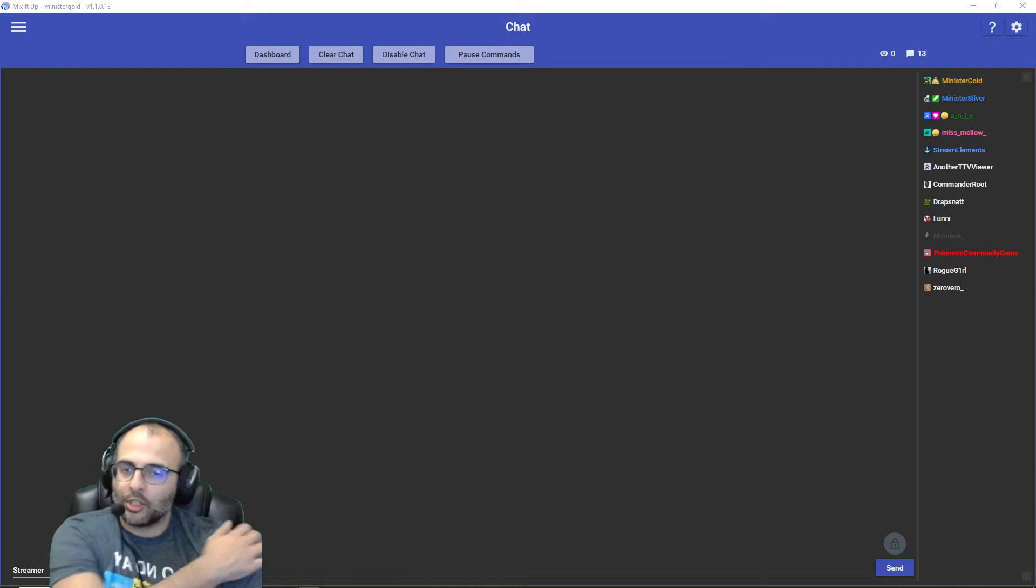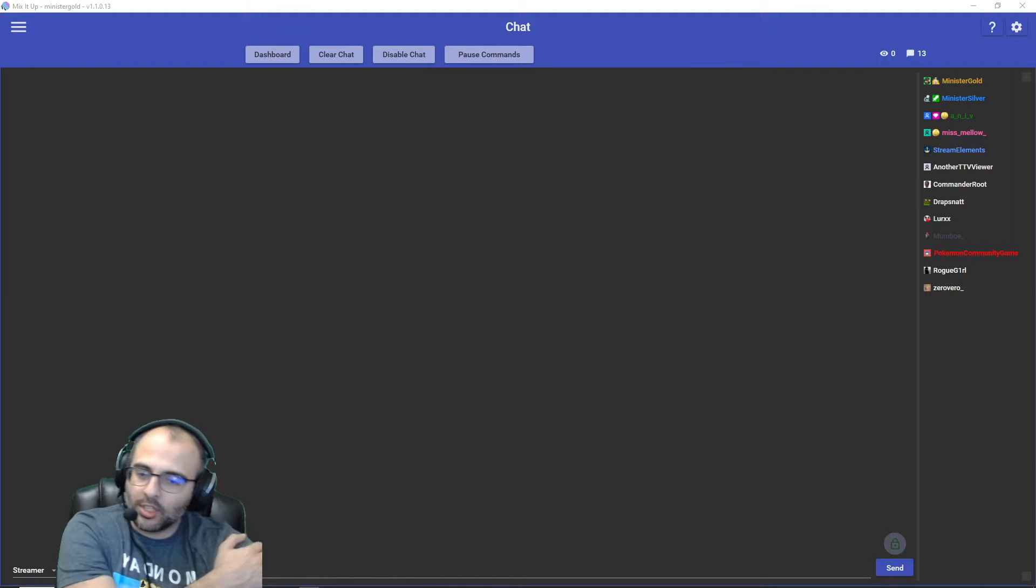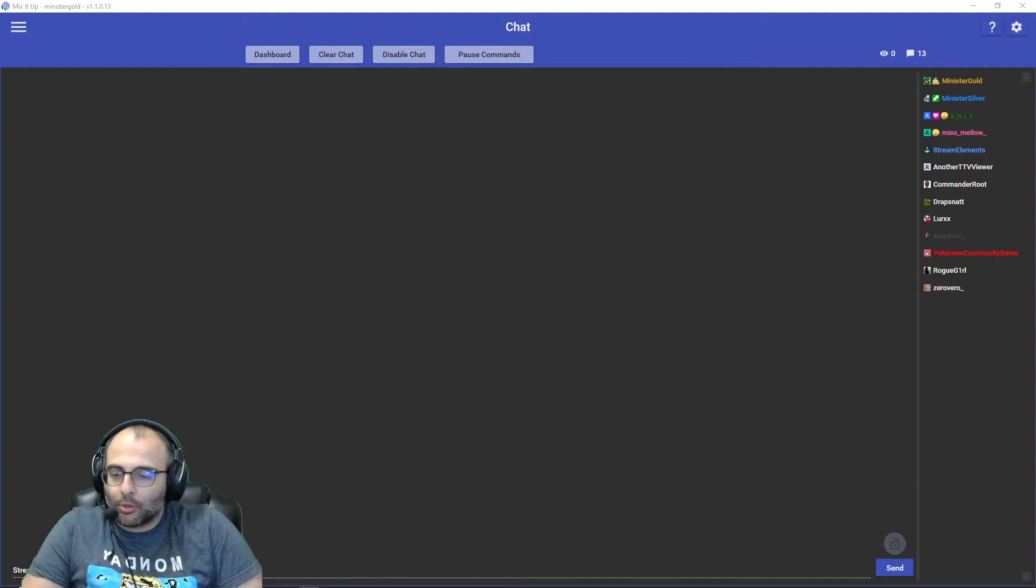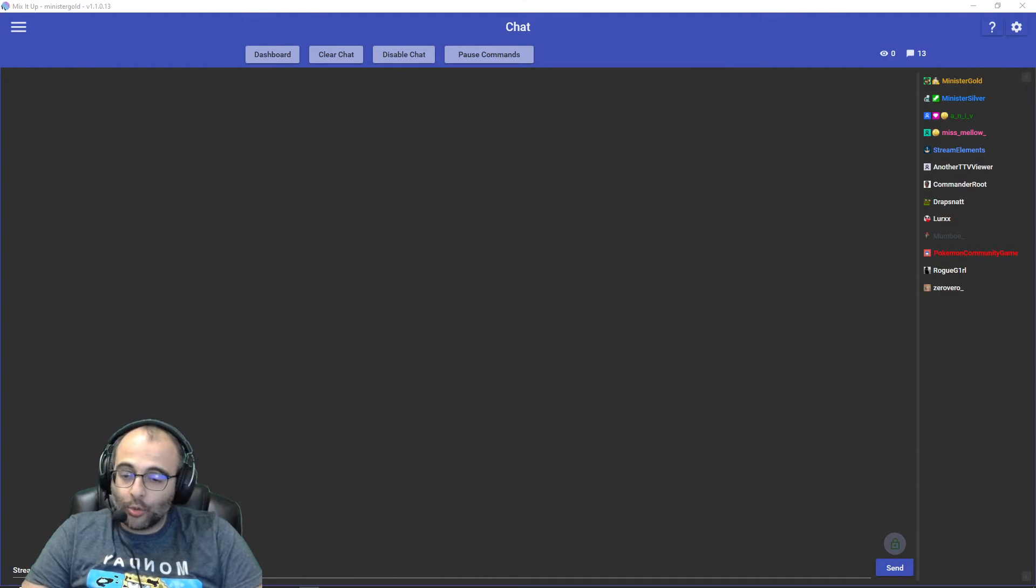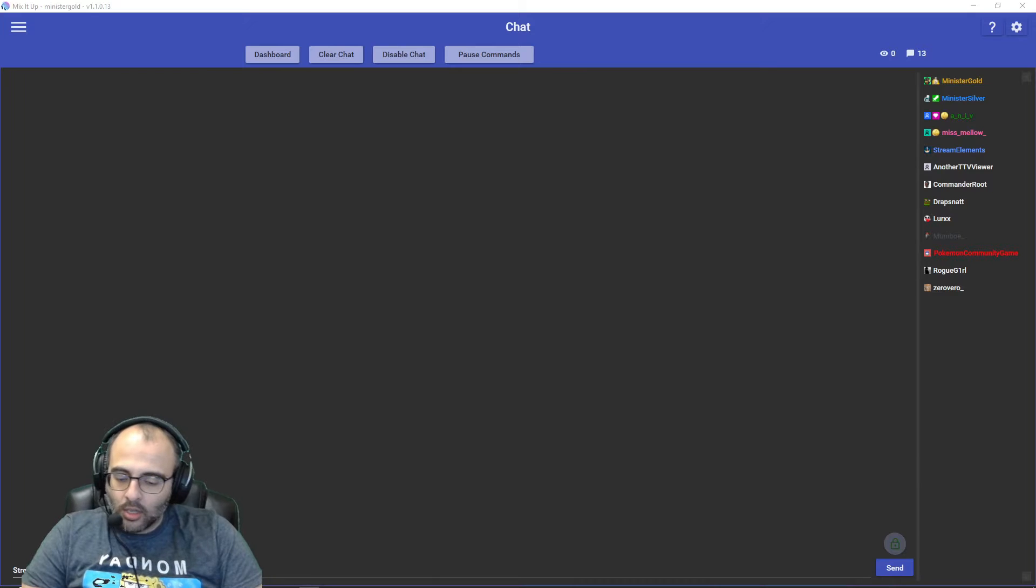Hey, what's going on? This is Minister Gold. This is a Mix It Up tutorial on the Twitch ad events that were recently added.